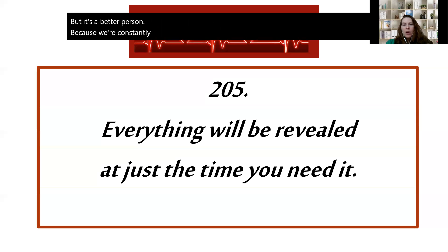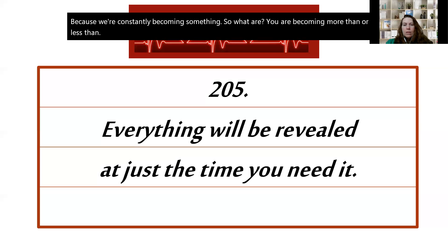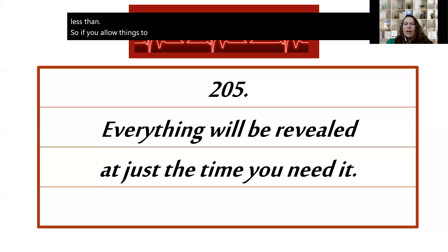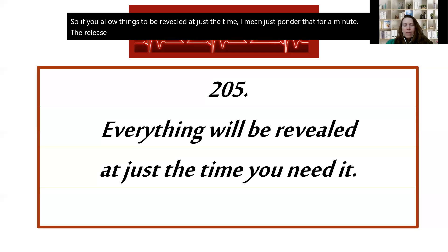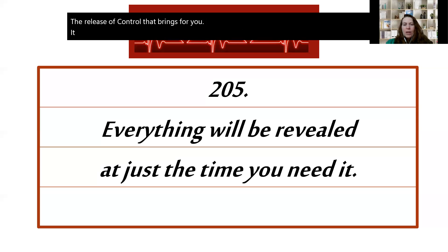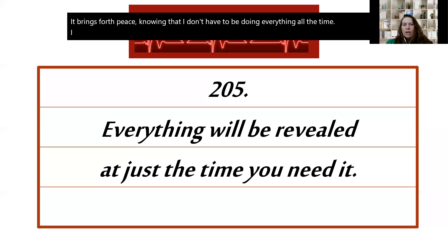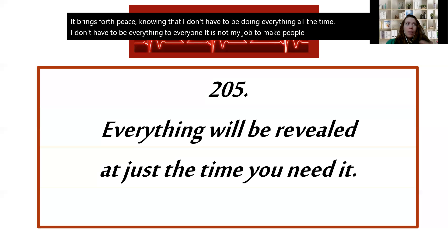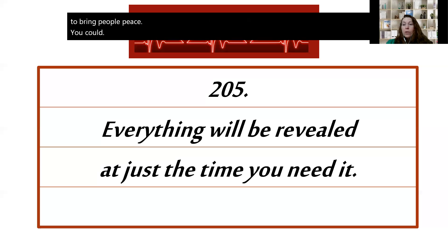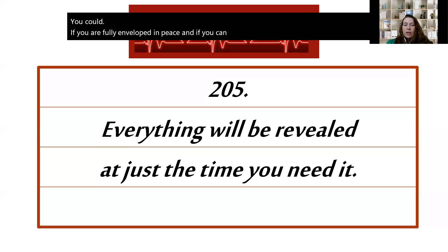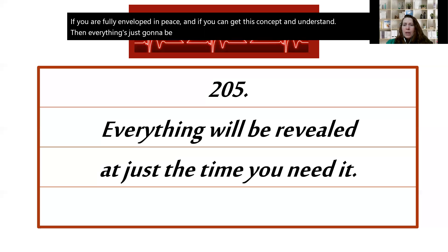So what are you becoming? Are you becoming more than or less than? So if you allow things to be revealed at just the time—just ponder that for a minute. The release of control that that brings for you. It brings forth peace, knowing that I don't have to be doing everything all the time. I don't have to be everything to everyone. It is not my job to make people happy. It is not my job to bring people peace. You could, if you're fully enveloped in peace and if you can get this concept and understand, then everything's just going to be revealed right when you need it to be if you trust.